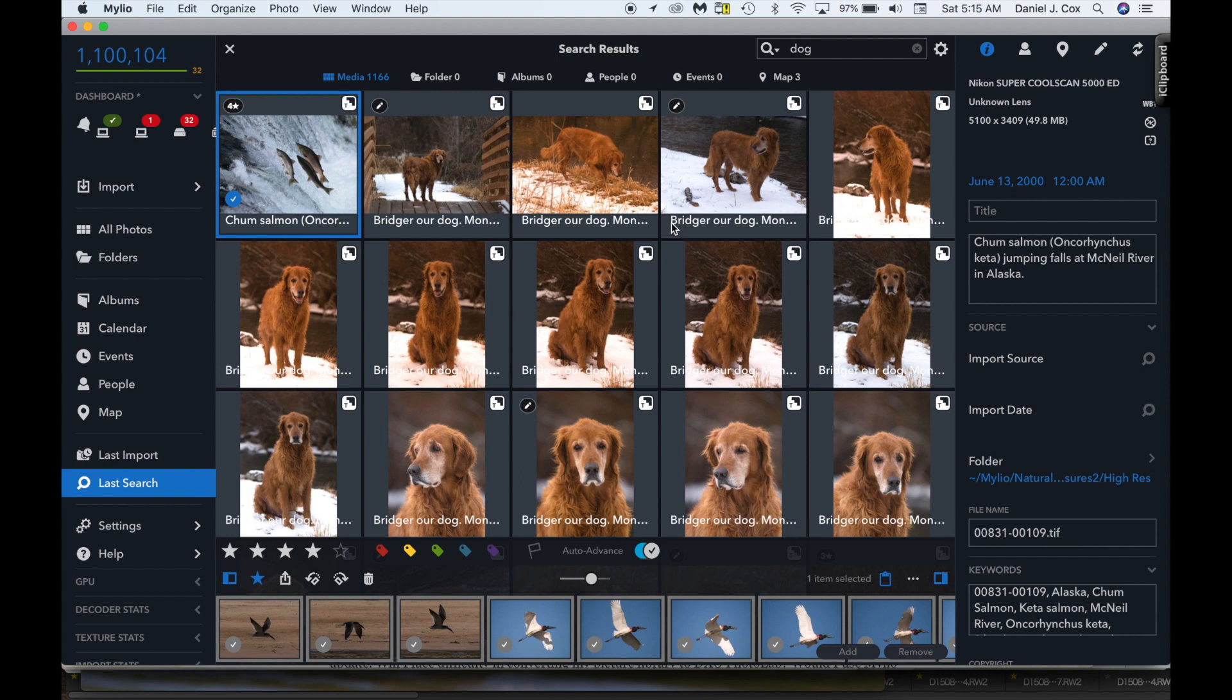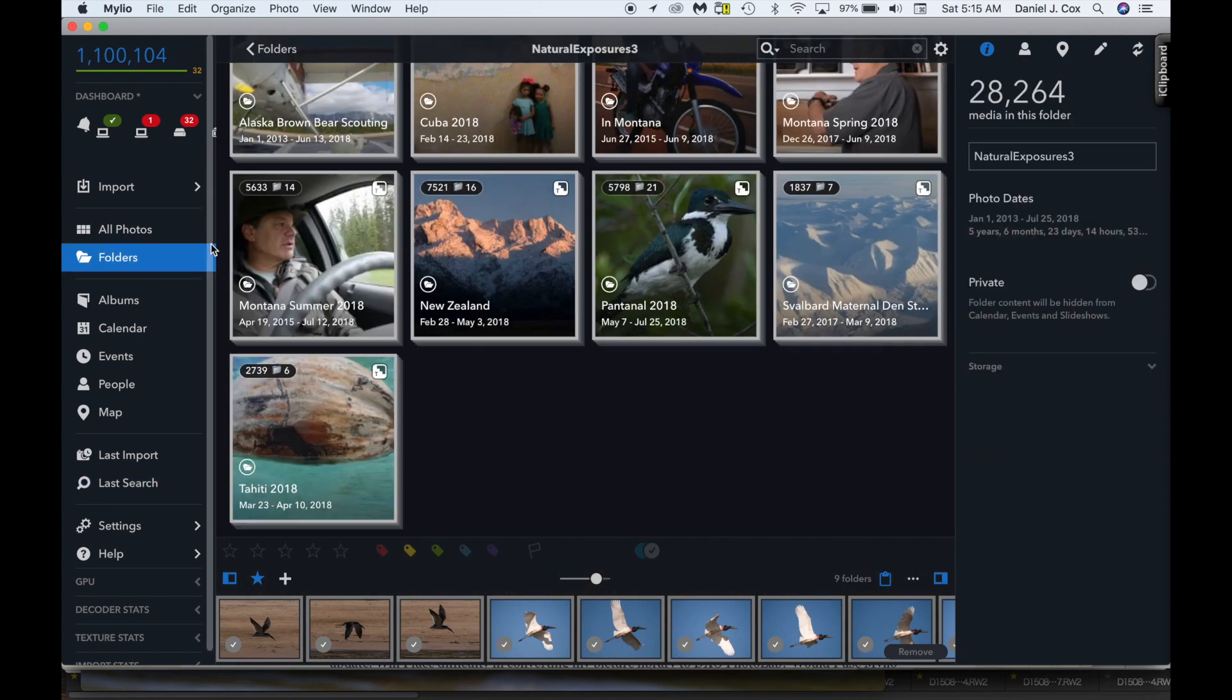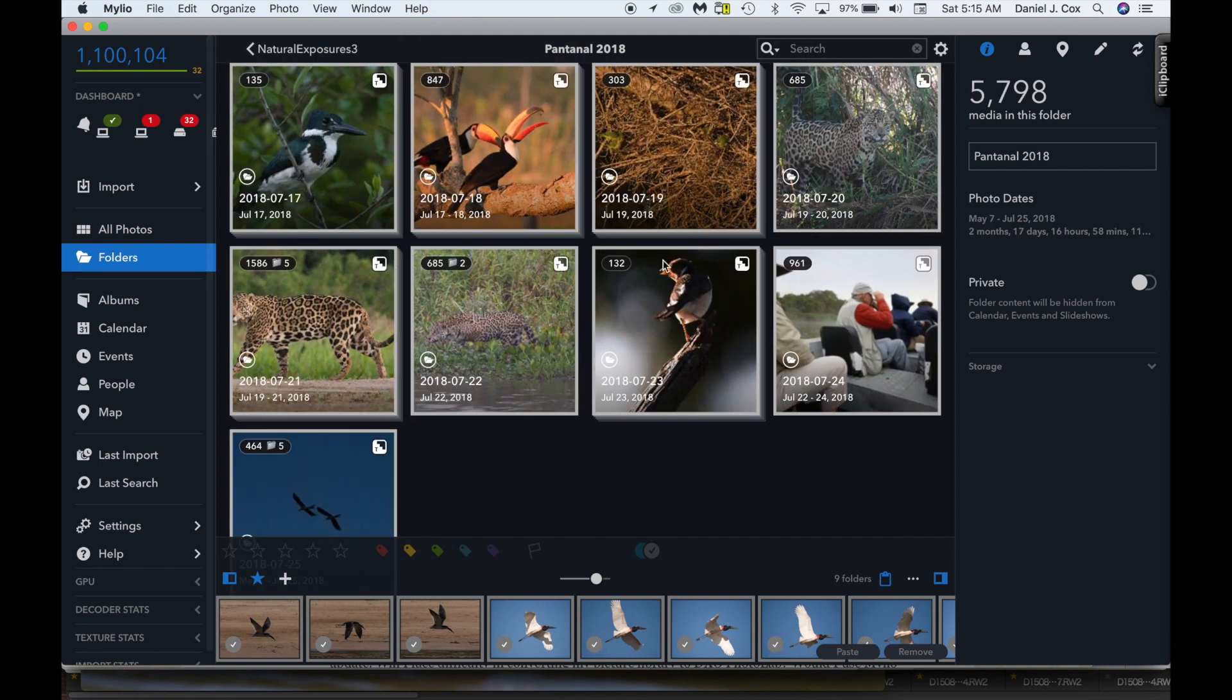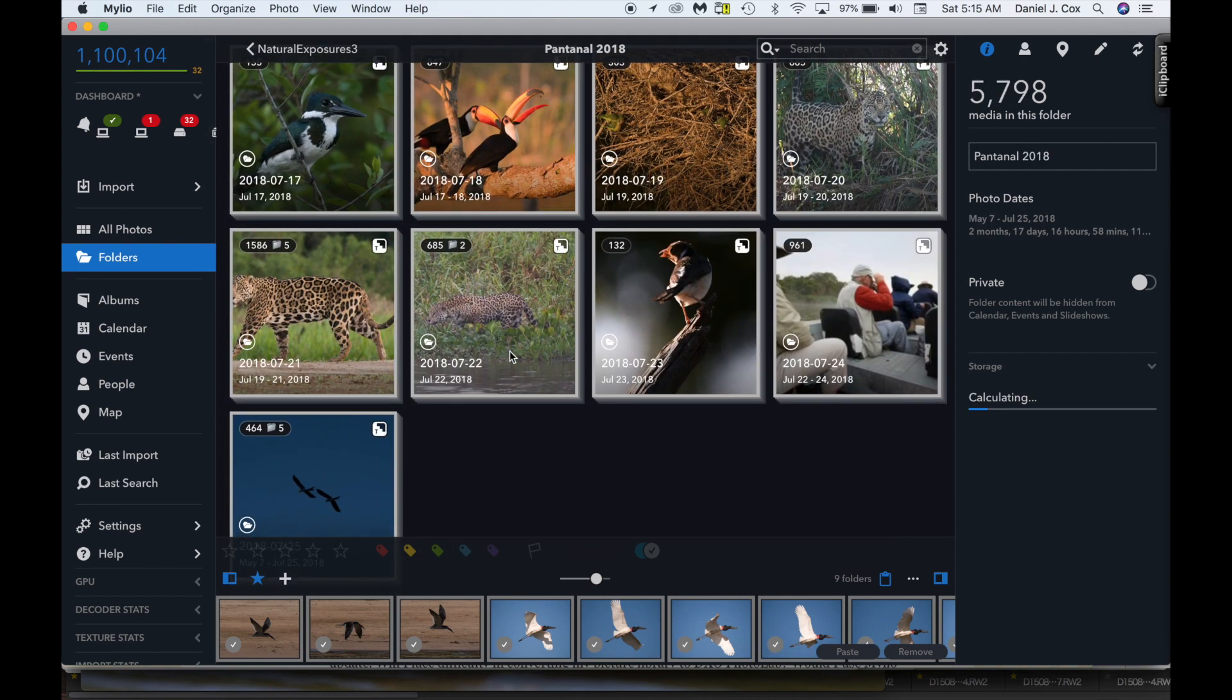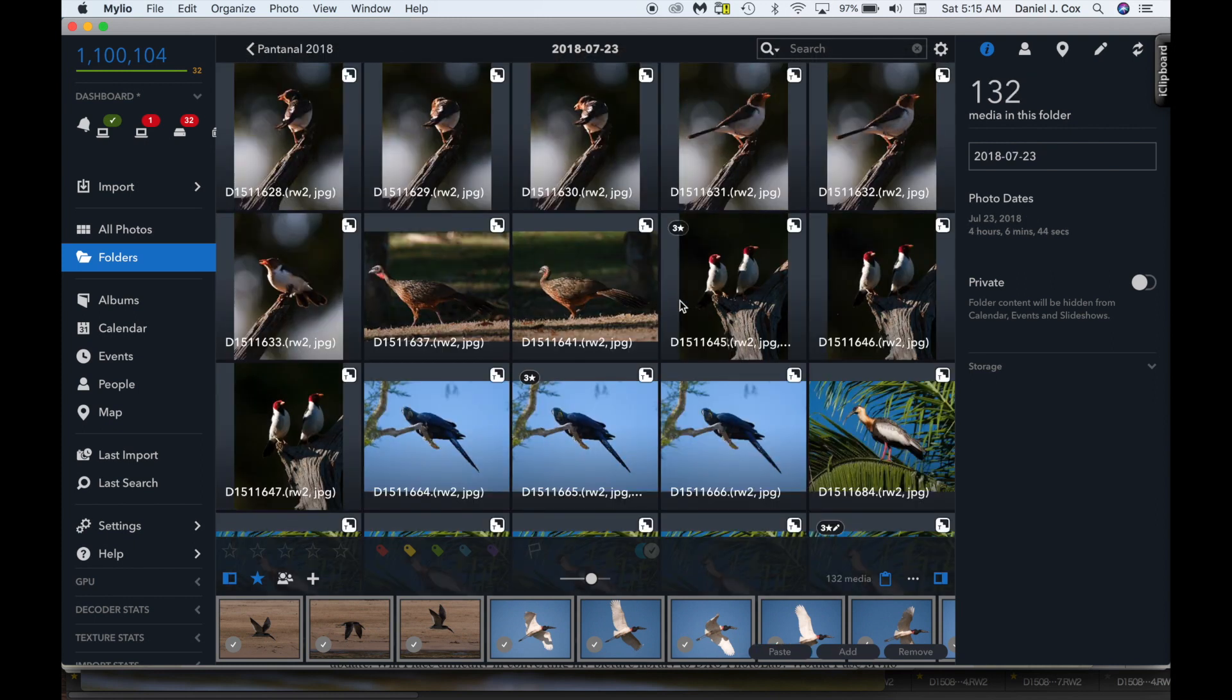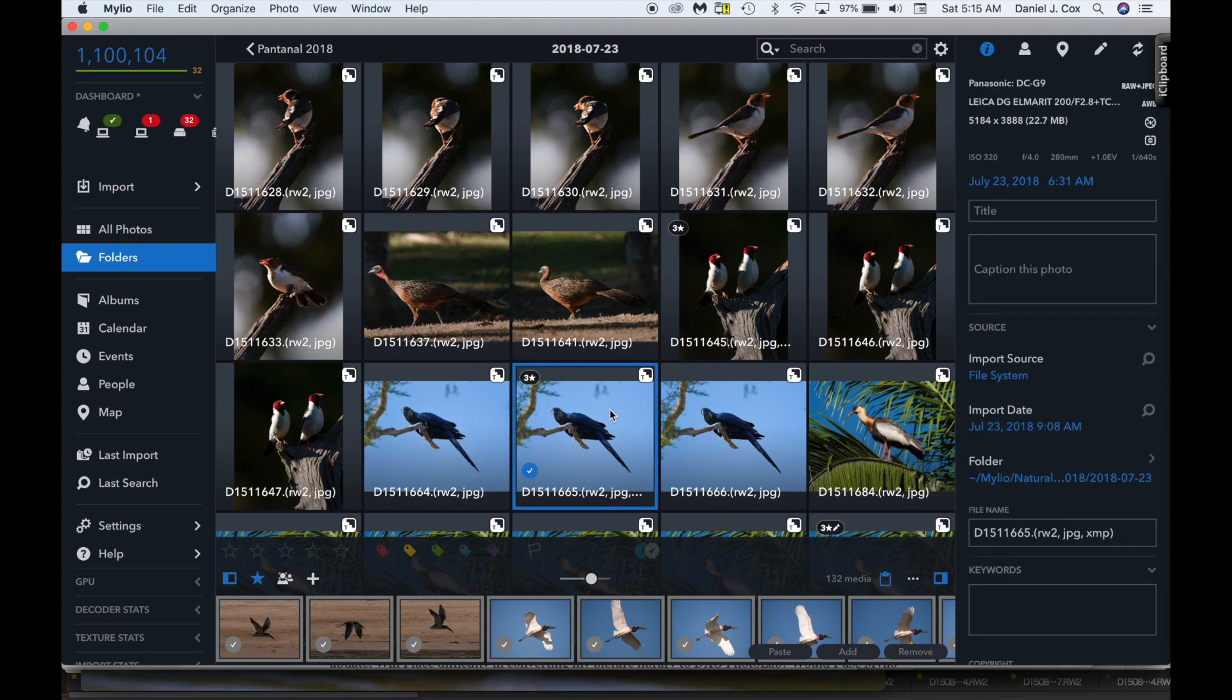And then if I want to work on these images, I simply... let's go back to folders, something that I've worked on recently to make sure I have the originals on this computer. So if I go to the Pantanal of Brazil, where I just came from, and want to work on a particular image, let's bring this macaw up.